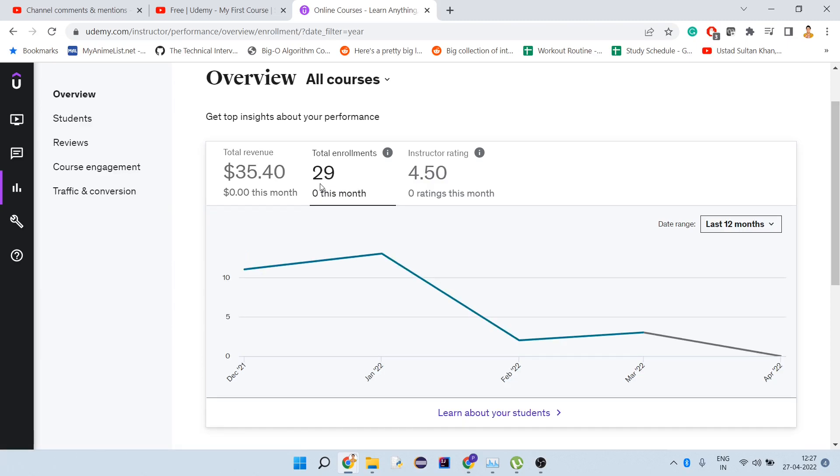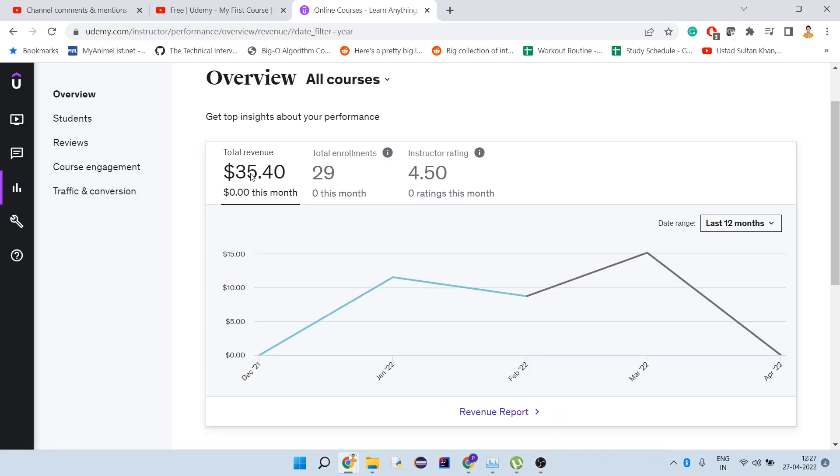From these 29 enrollments, most of them are free students, so they're not paying anything to me. This is what I got from the paid students. It's not a big amount, but it's good—something is coming back.